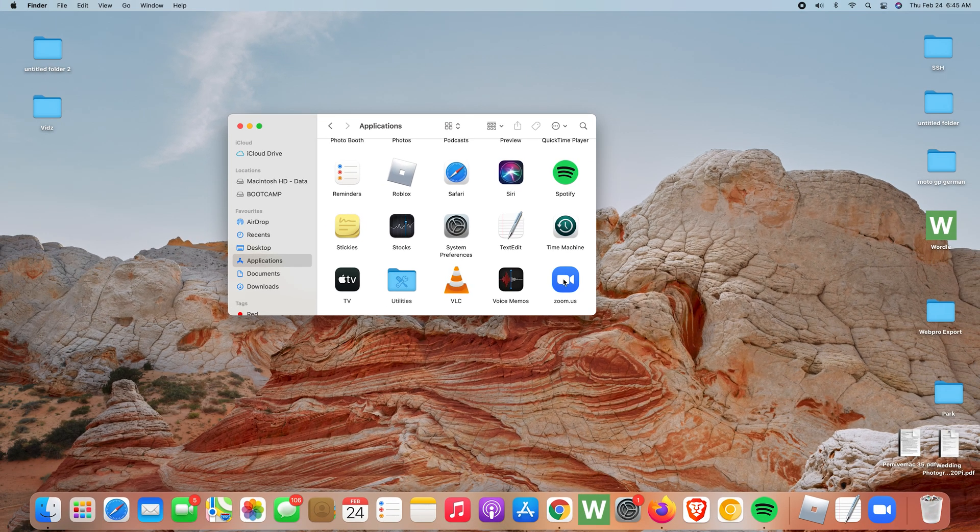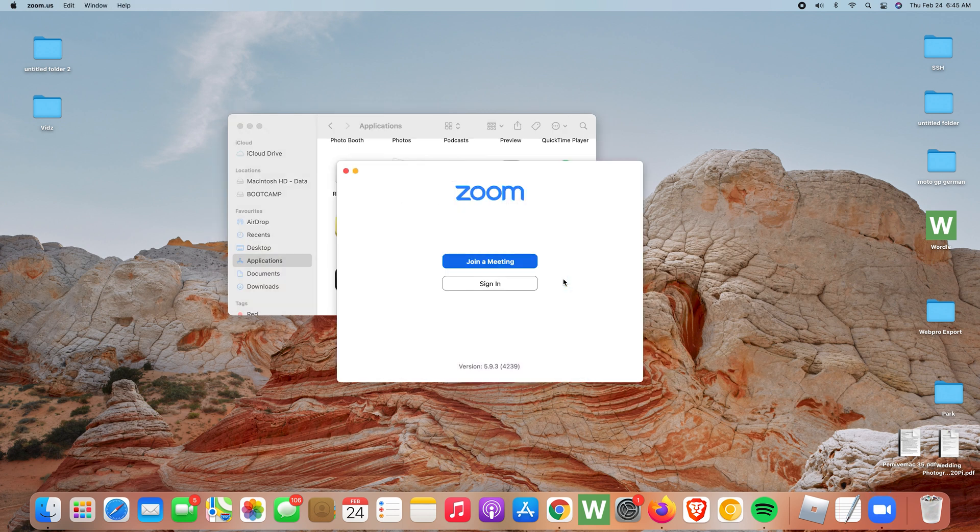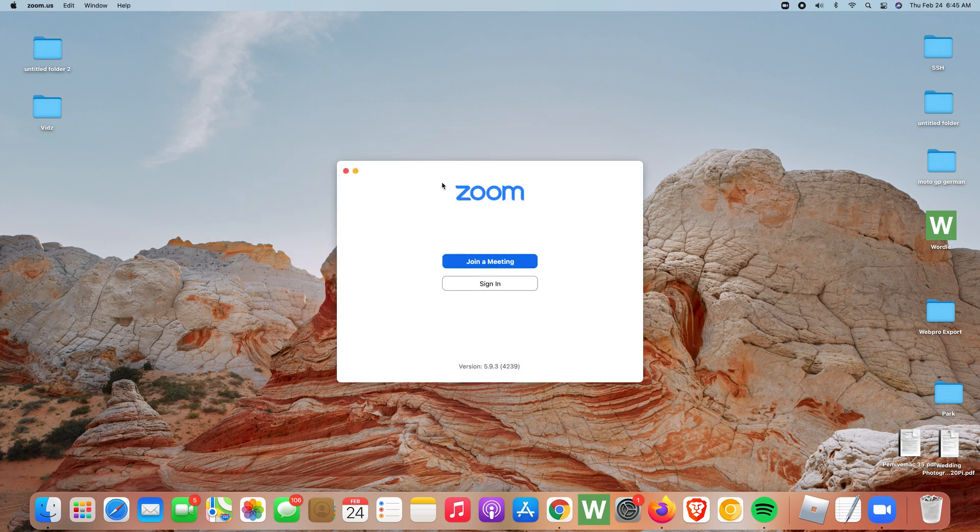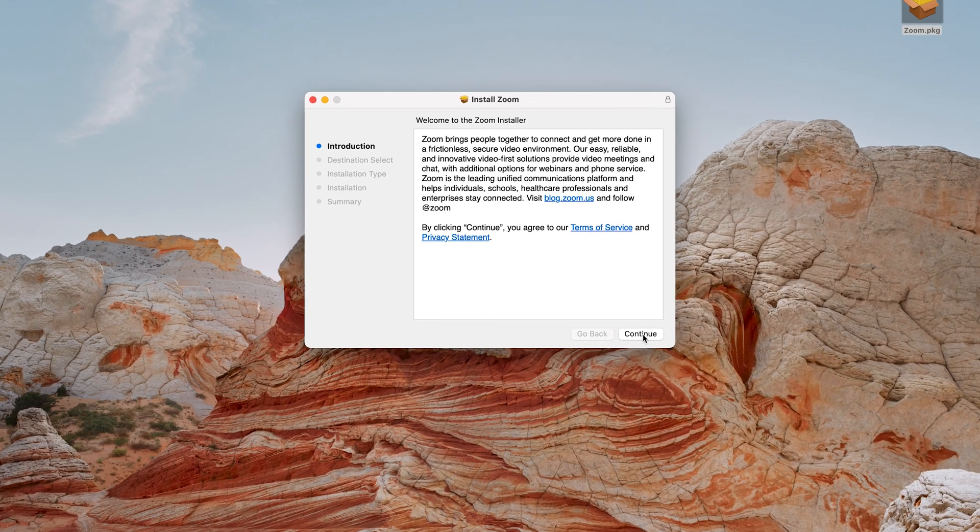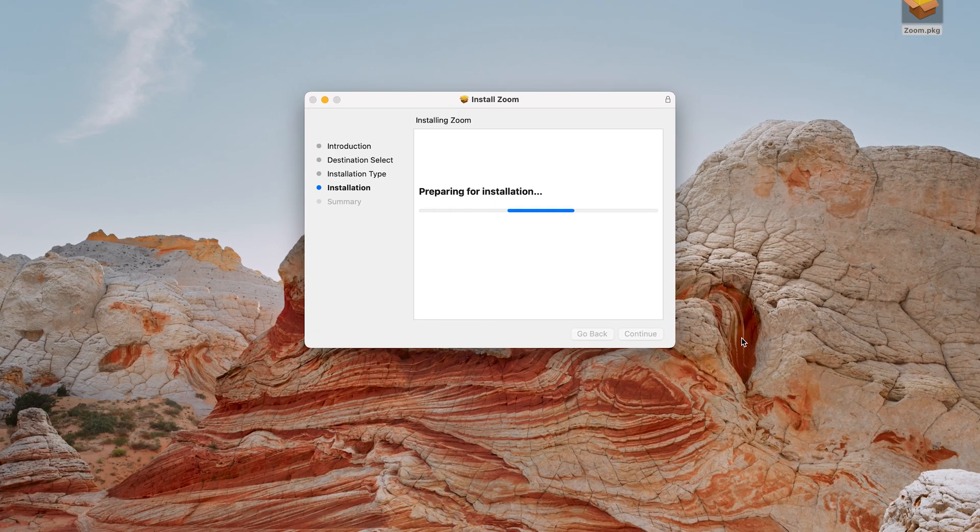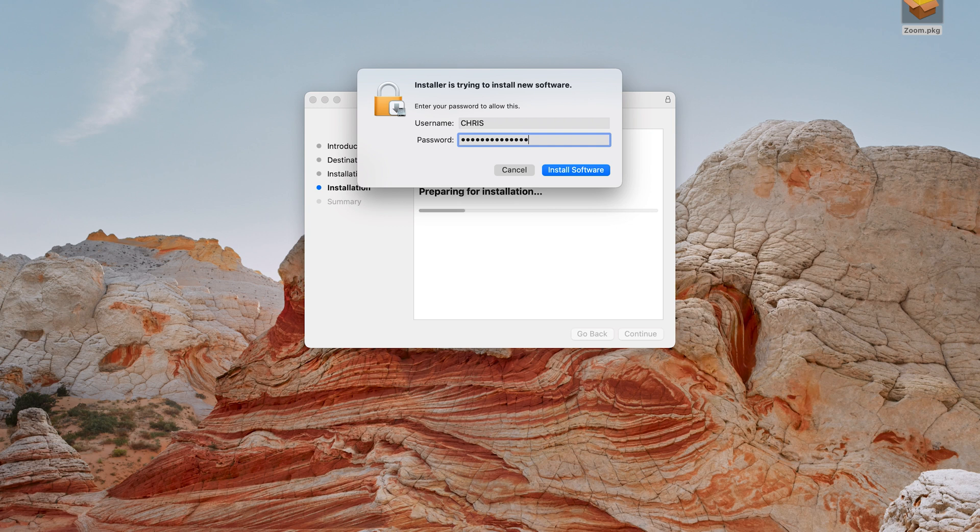Either way, double click and you launch the Zoom application on your Mac. Now this is because I had previously installed this. If you haven't installed the Zoom application on your Mac, you can watch a video that I'll link down below on how to install Zoom on your Mac.